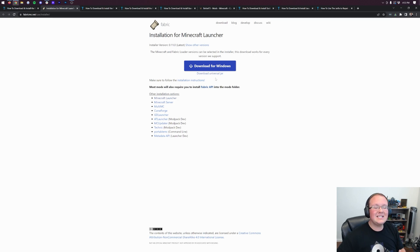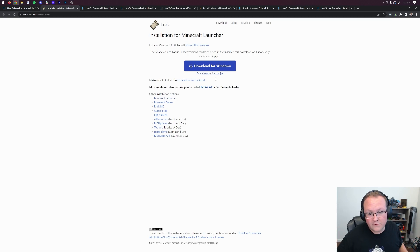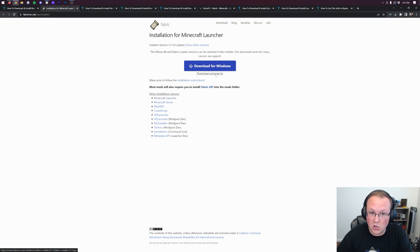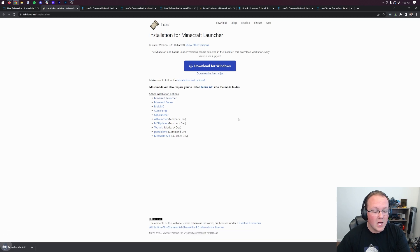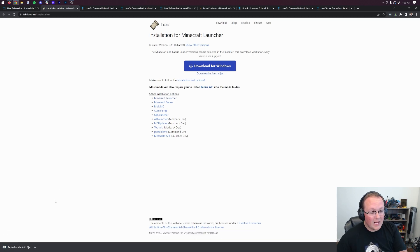The reason we're doing that is this is going to make all their Minecraft mods work for you if you install using the Download Universal Jar. The same cannot be said for the Download for Windows button, so we're going to click on the Download Universal Jar link there. When you do, Fabric installer will download right away in the bottom left.